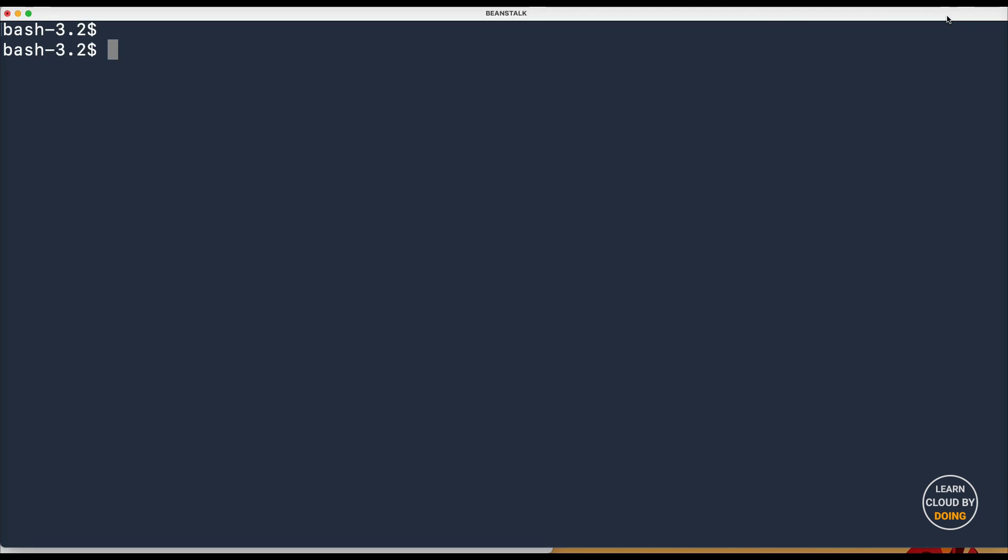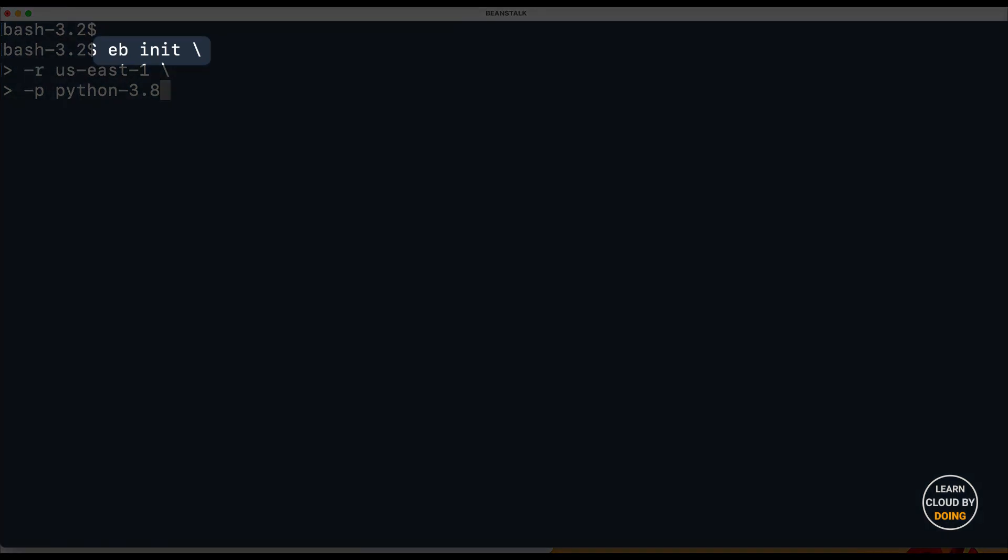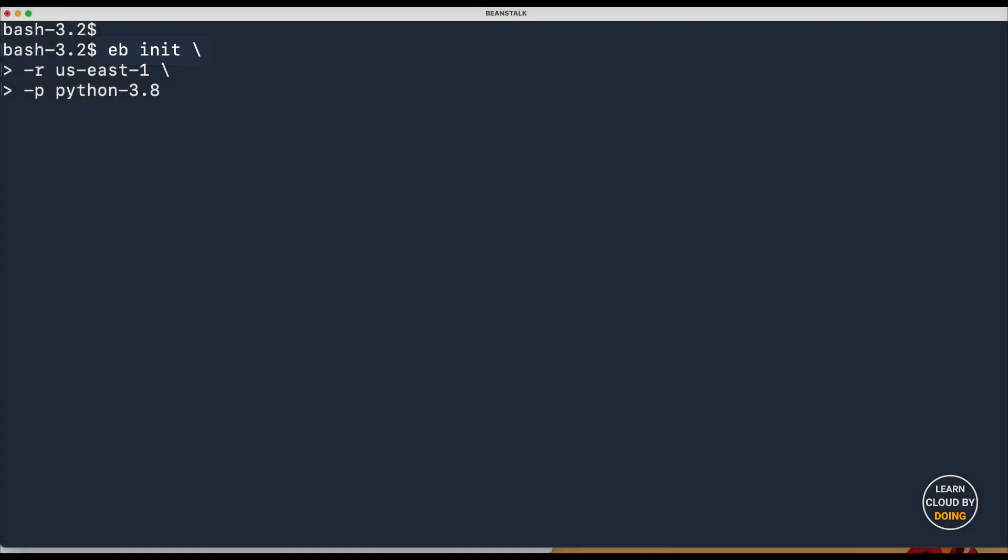Back to your terminal, go into the application folder, type and run the following command. This creates a Beanstalk application and environment.